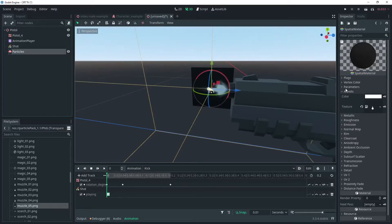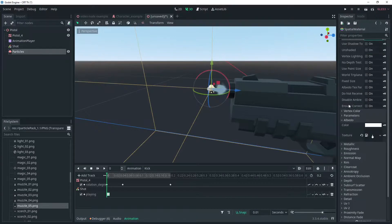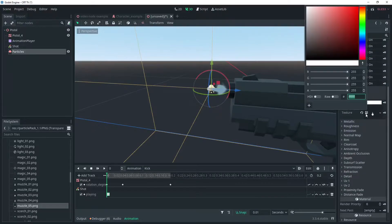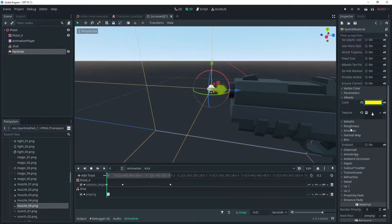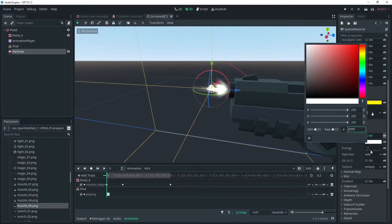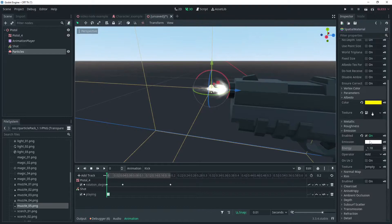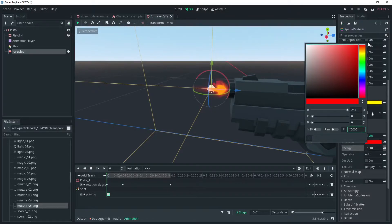Rotate to suit the direction of fire. Under flags make sure to check transparent then choose a color that suits your model. Under emission check enable and set the emission color and strength. You might need to play around to get something you like.